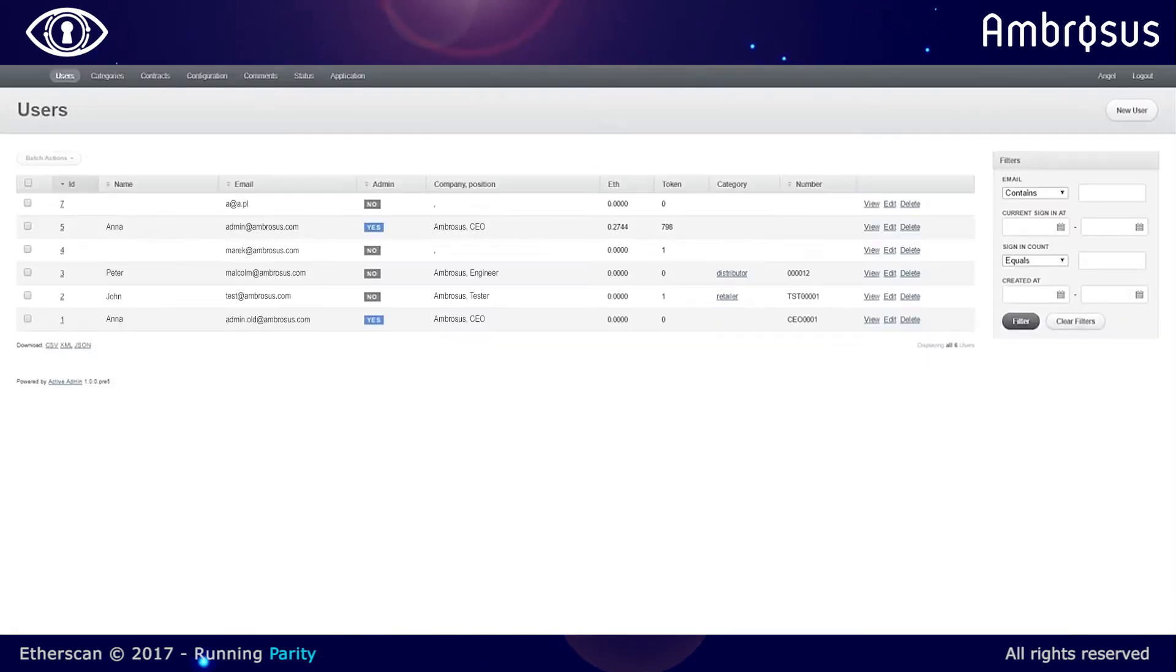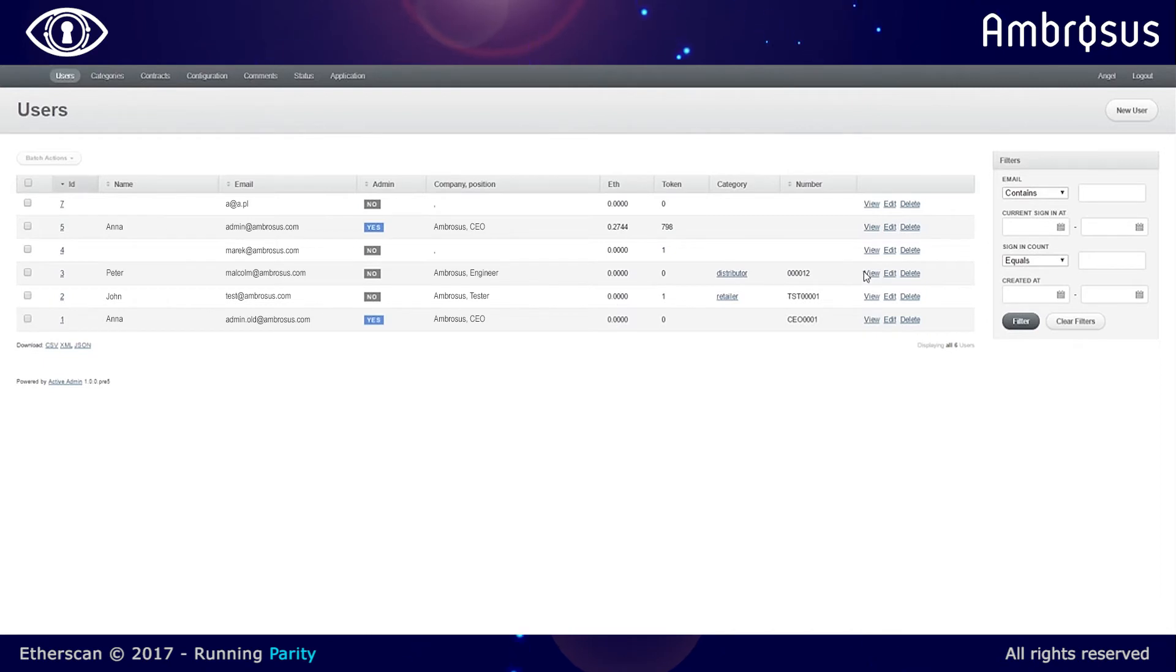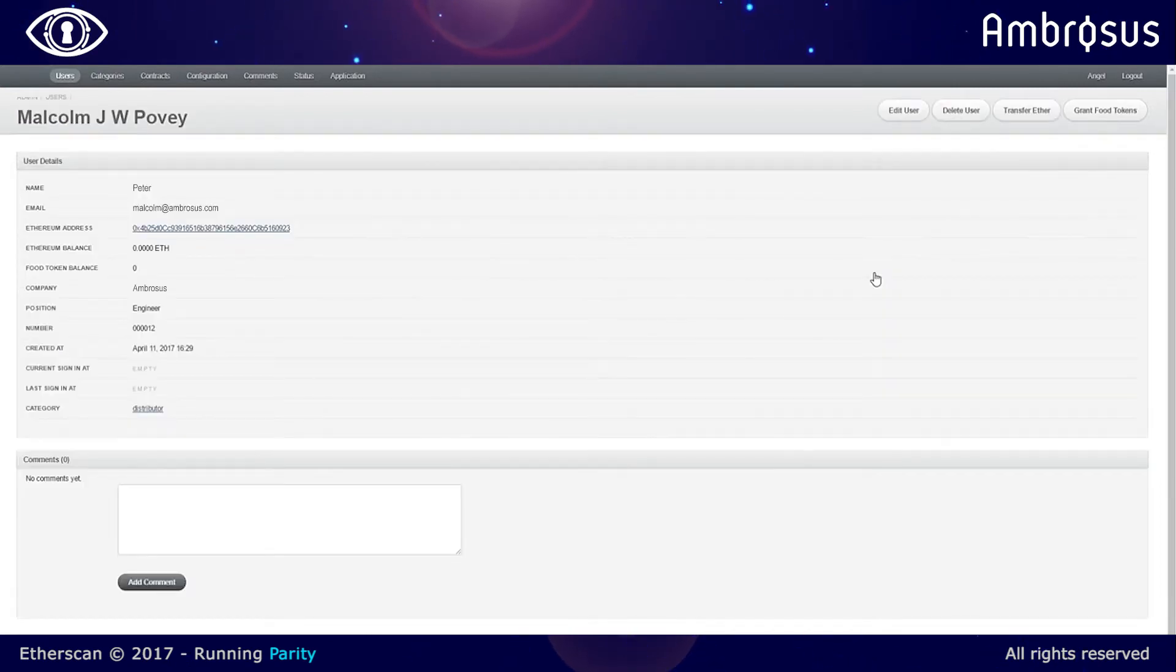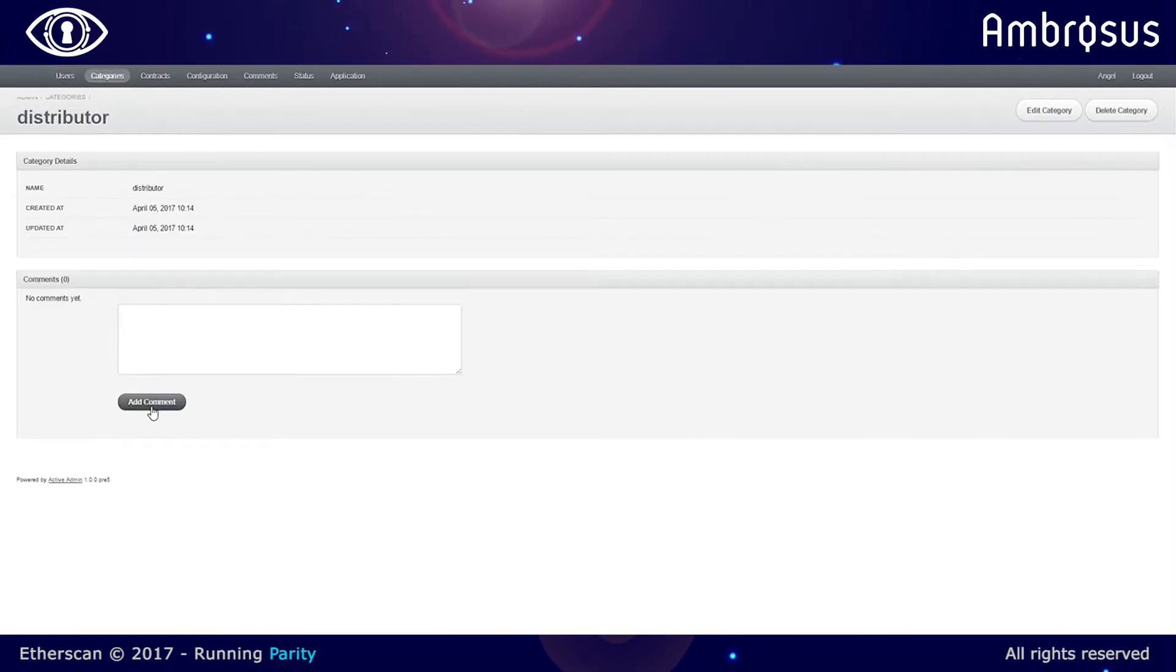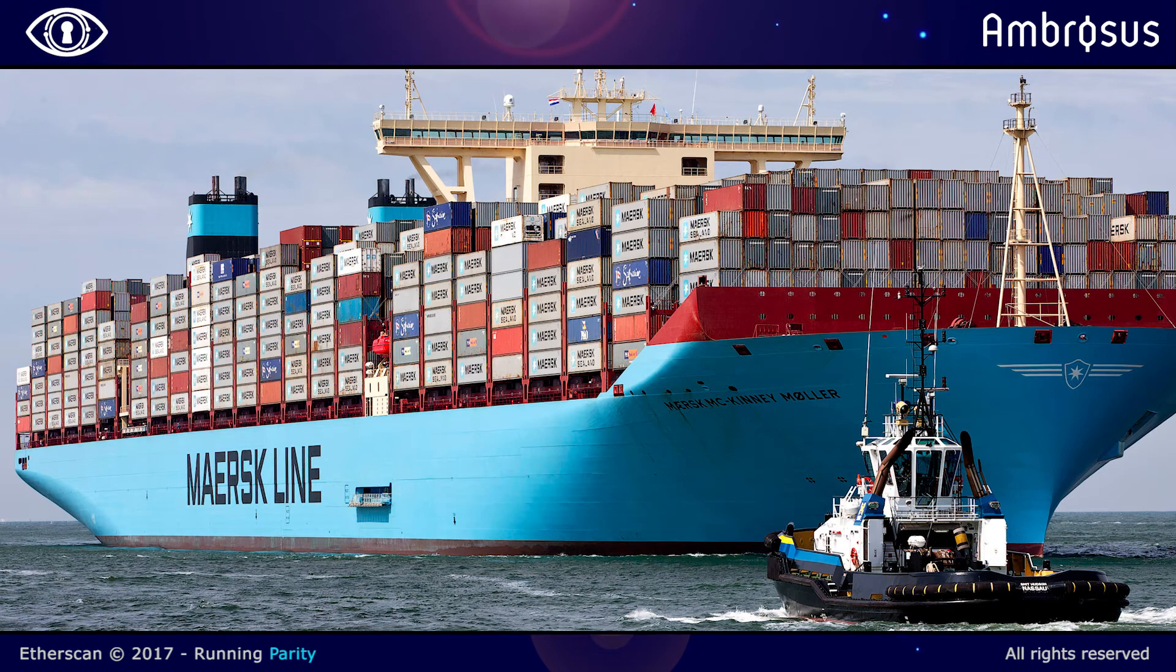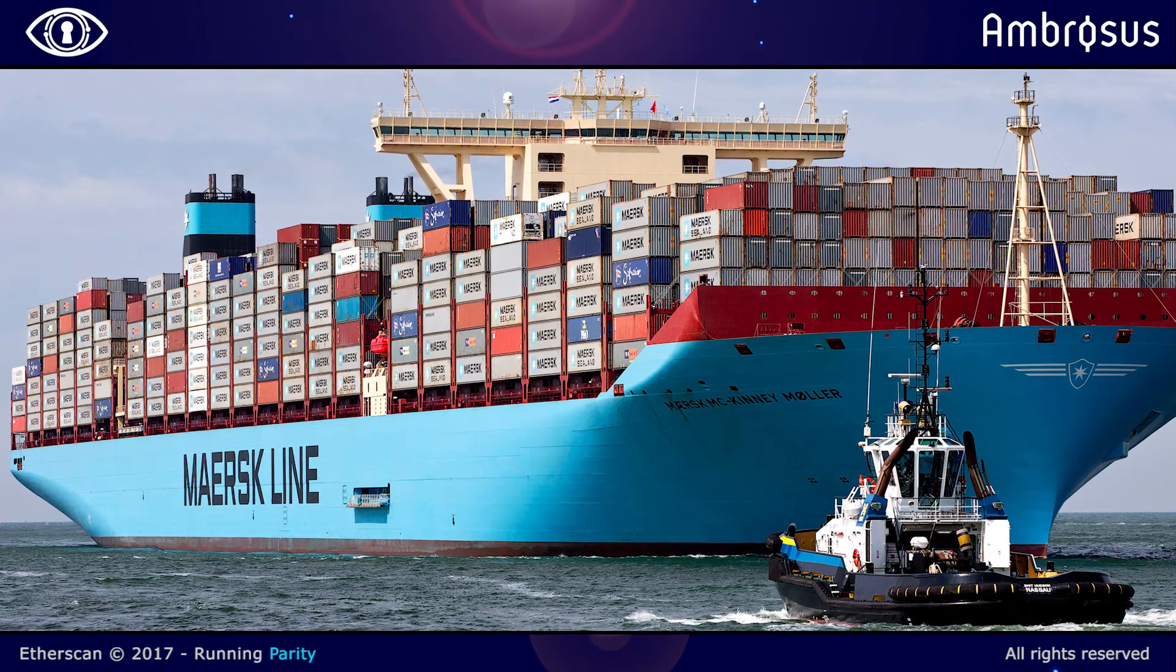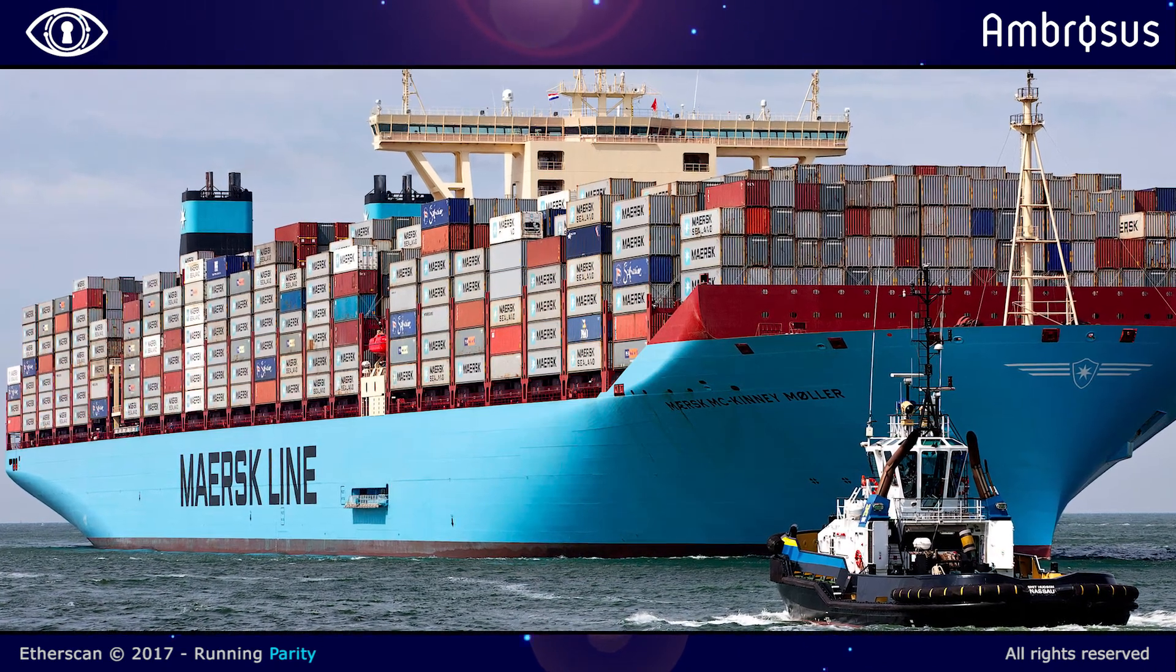Once that part is done, we can check from within the dashboard what user has what balance and that the transaction has successfully been processed from the wallet. We can see different distributors or other participants of the supply chain. So that's quite useful for companies managing supply chains.